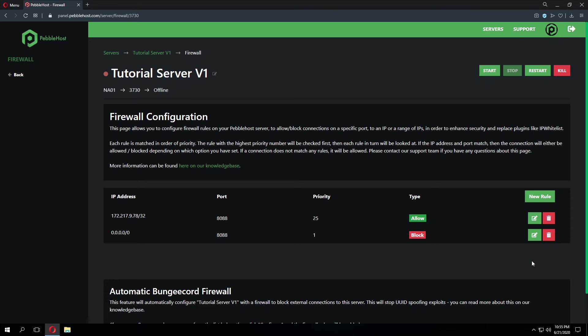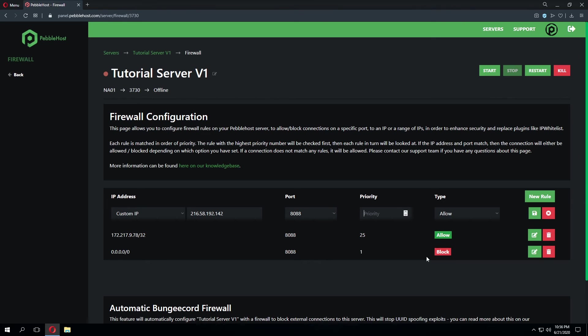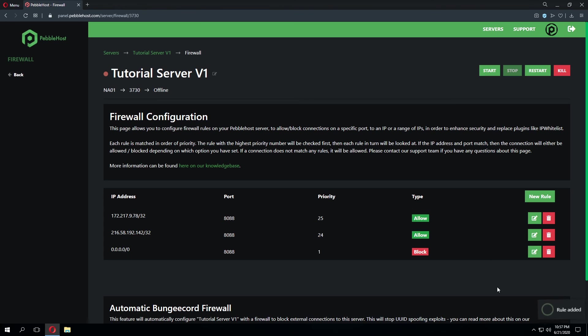This can be a very useful feature for something like DynMap or some sort of ban management system. If we wanted to add another IP that's able to connect to whatever is running on that port we can do so by clicking new rule, selecting custom IP, entering in the IP address and then selecting that same port, putting the priority to some similar number as our previous IP address as long as that number is above the priority of 1. So in this case we'll go ahead and just put it as the priority of 24 and the type will be again set to allow and we can save that rule. So now both of these IP addresses are whitelisted to be able to go to whatever is running on this port.